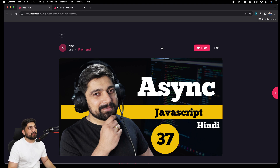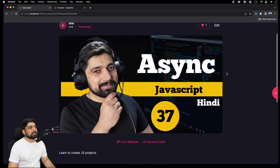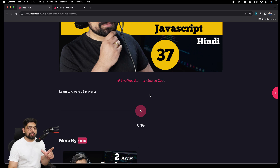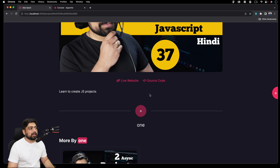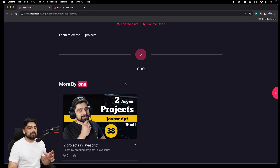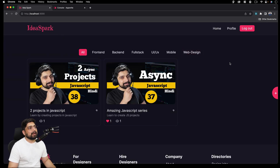Here you can see the project category, the name, who uploaded it — so the user who uploaded it. You can like it or dislike it based on what you want to do. Since this is my project I'll be able to edit it as well. You can see the live website link and the source code. There will also be a comment section as an assignment for you, so each project gets its own comment section — a great exercise. Also there will be related projects displayed from the same user.